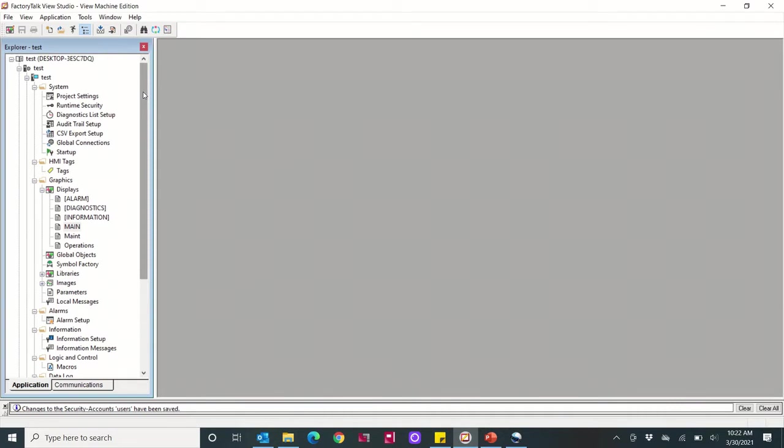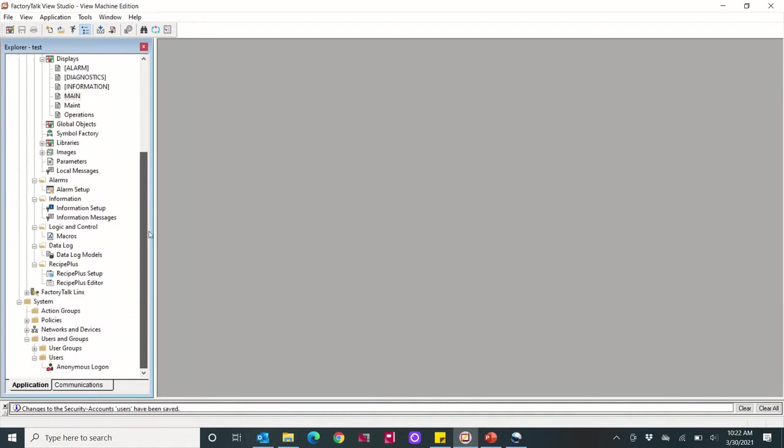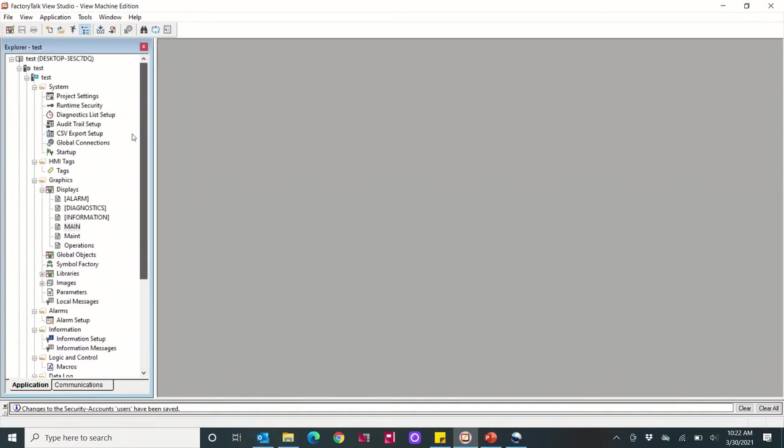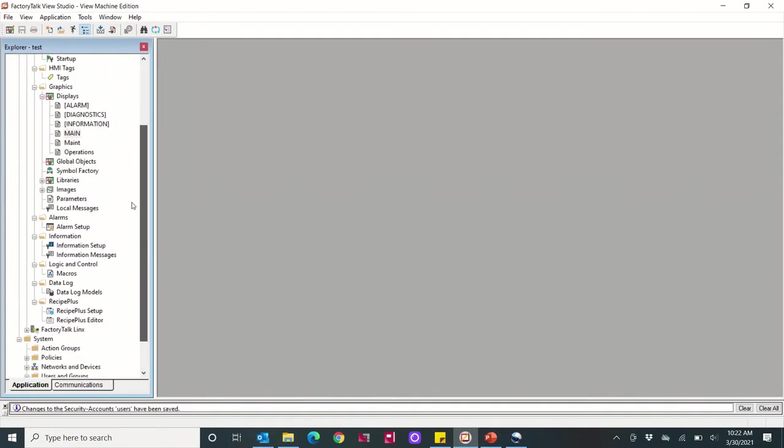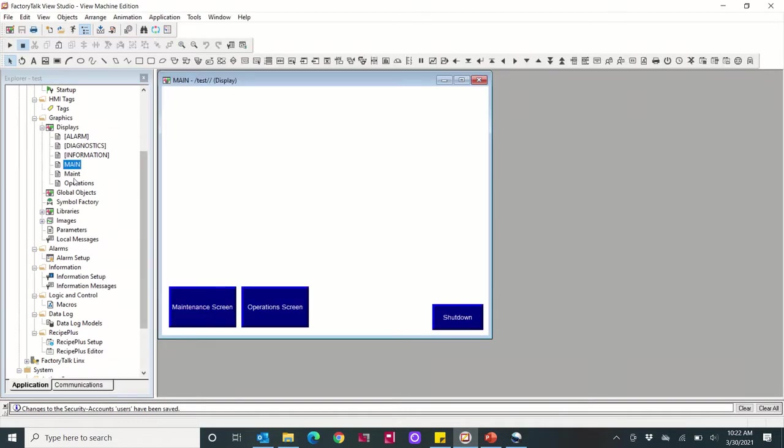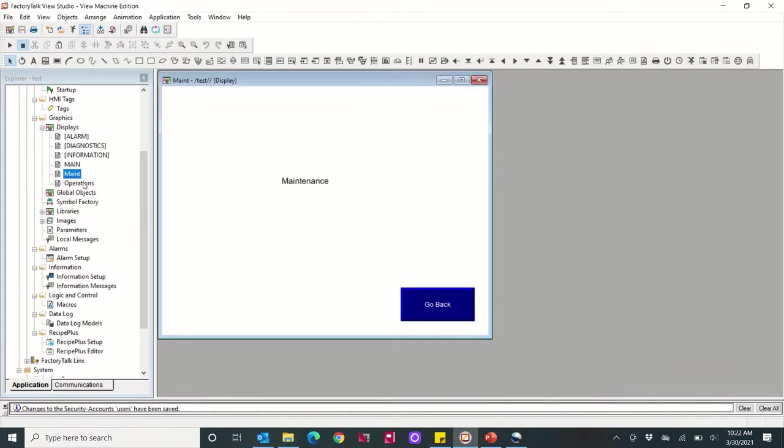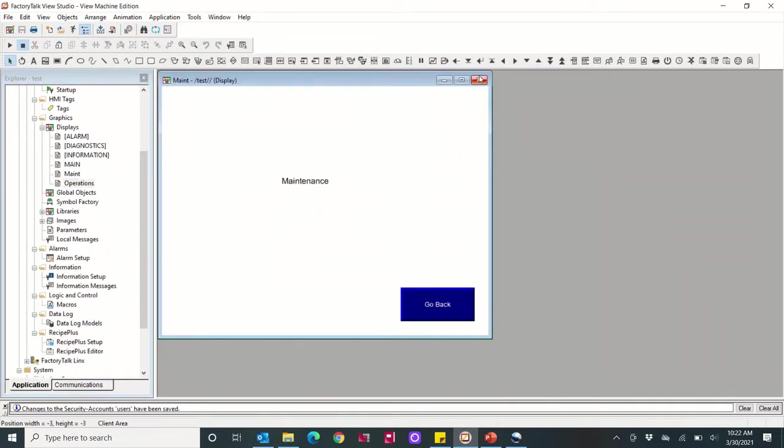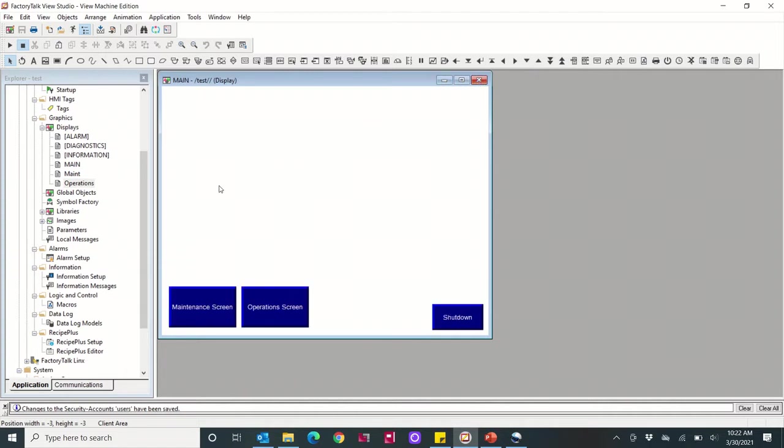Okay, so today we're going to look at configuring Factory Talk users in a Factory Talk View Studio ME application. What I have here is just a main display and then a maintenance display and operations display, so I have just display navigation buttons here for each screen.